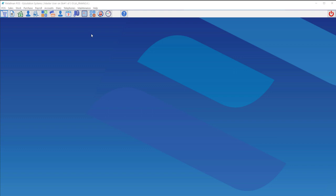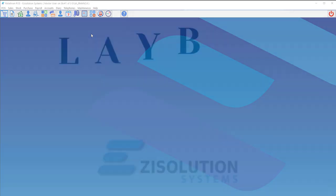Hello and welcome to the Easy Solution Systems tutorial videos. I'm Jesse Brown, and today we'll be going through laybuys in RetailMan.